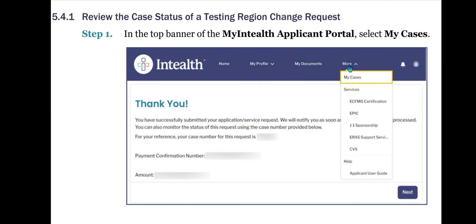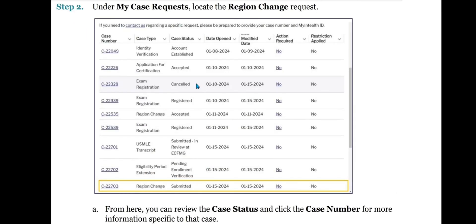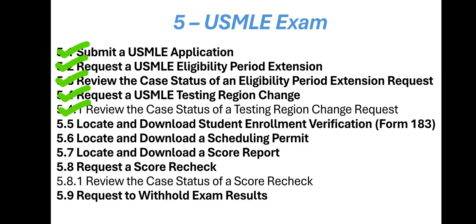Review the Case Status of a Testing Region Change Request. Step 1: In the top banner of the MyInteliH Applicant Portal, select My Cases. Step 2: Under My Case Requests, locate the Region Change Request. From here, you can review the case status and click the case number for more information specific to that case.